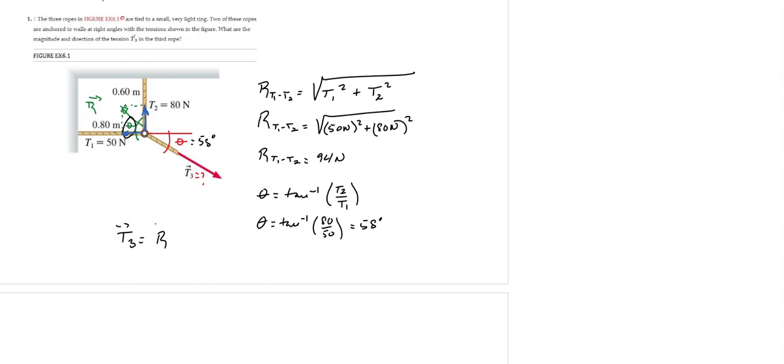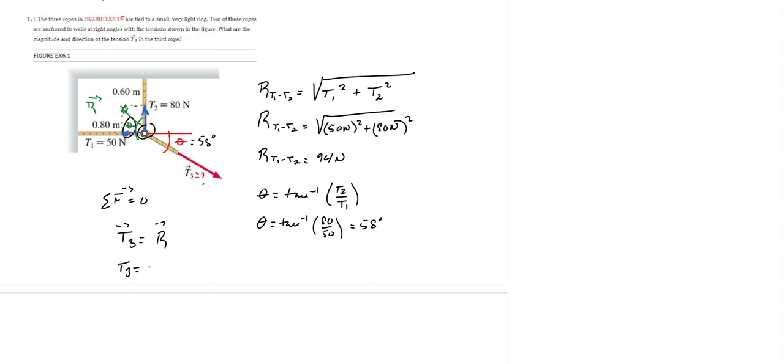Right? Why? Because we know that the sum of all the forces in this case must be equal to zero, right, because this ring here is in equilibrium. So we know that the tension T3's magnitude would be 94 Newtons.